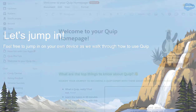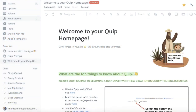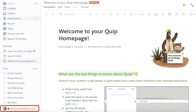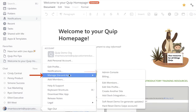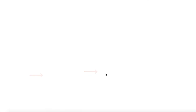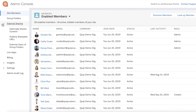Getting to the Admin Console is easy. Click your icon or picture in the bottom left, manage sites and apps, and then Admin Console. If you don't see the option to click Admin Console, you don't yet have admin access to your account.